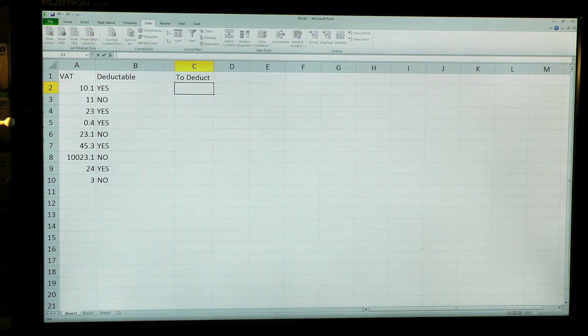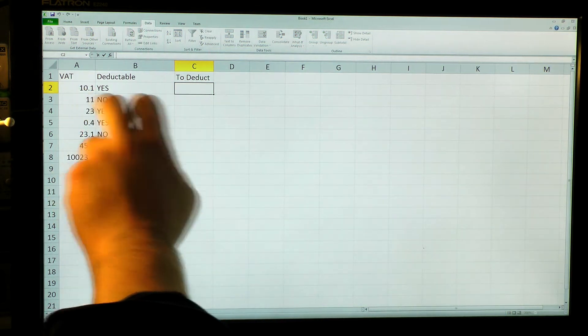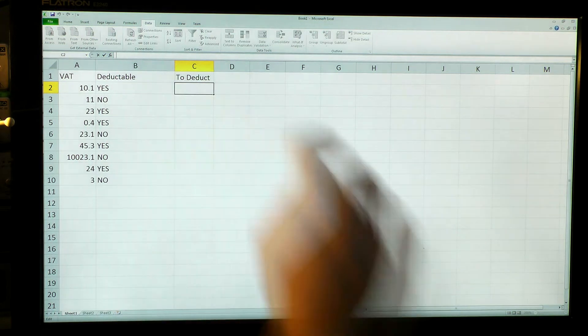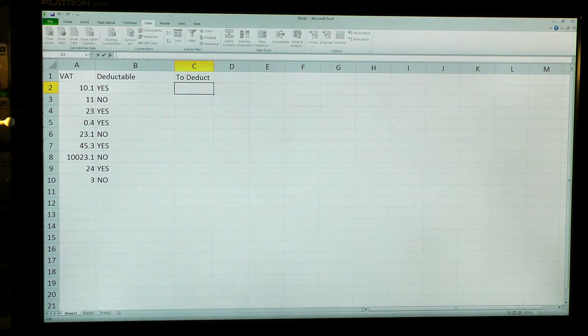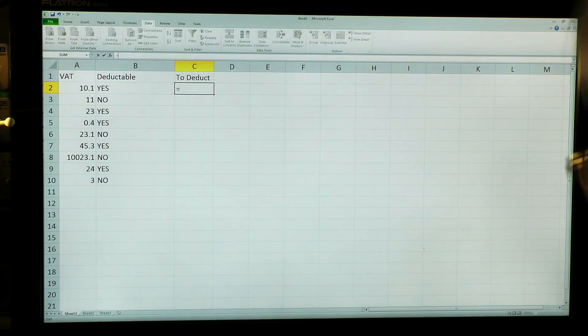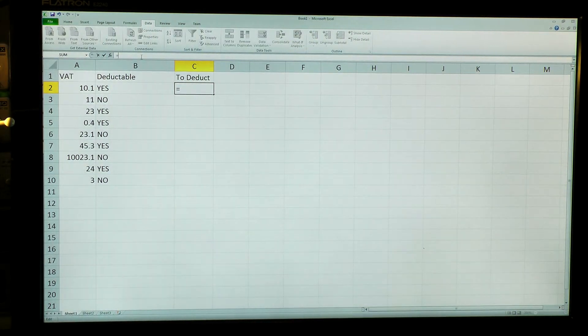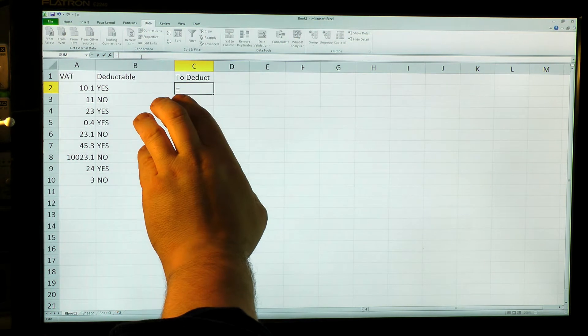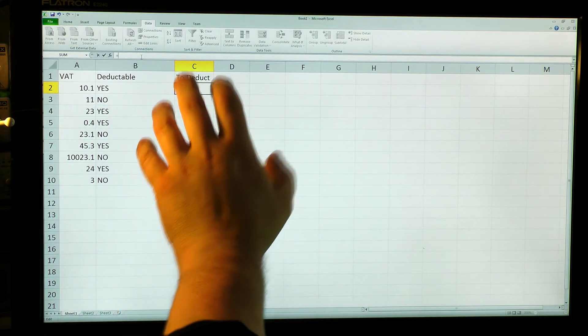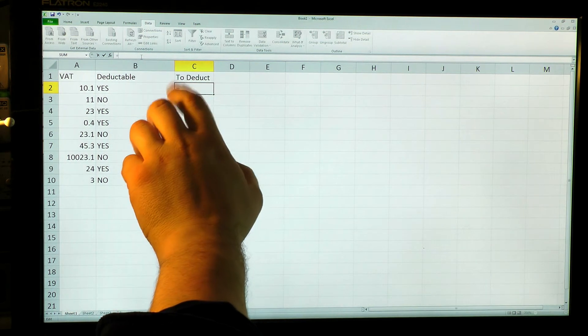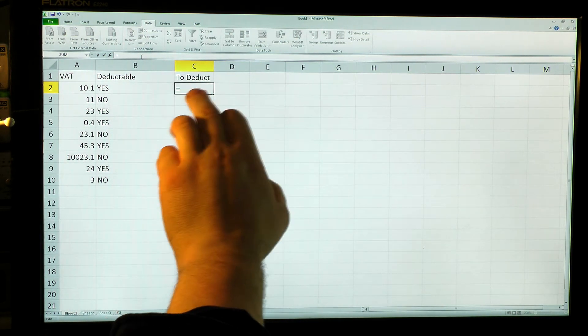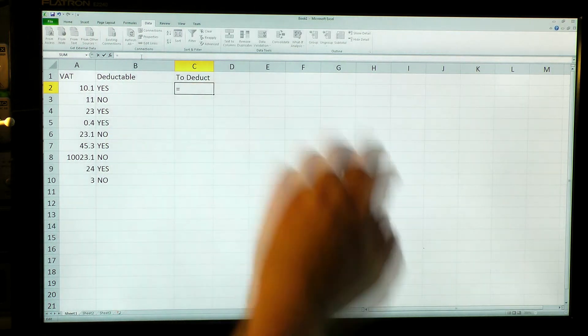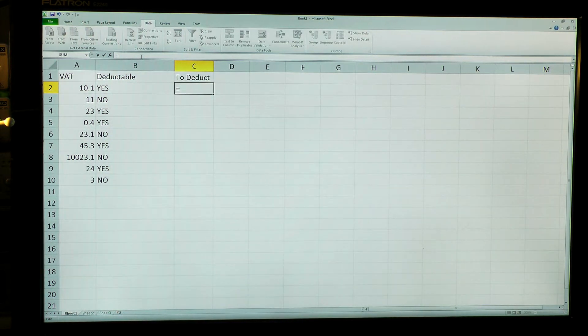So what I want to do here is only put that value over here if that is yes. And the word if says it all because what I can do, I can say equals. Now that makes it a formula. So this equals symbol at the beginning of the cell is going to make everything in there a formula, not just a raw value.